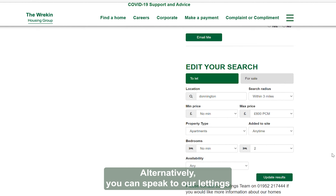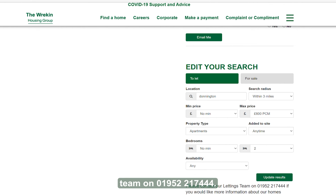Alternatively, you can speak to our lettings team on 01952 217 444.